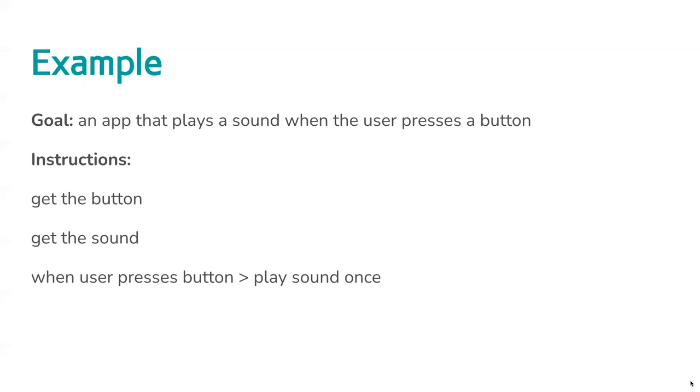There's more stuff we could put into these instructions to make sure the computer was exactly right, but this is our basic setup. You will notice I've tried to be a bit precise here. I've said play sound once, because a computer, if you didn't write that, might just play the sound forever or until you at least pulled it out of the wall or turned it off. So being precise with things like that, like play sound once, can be quite important.